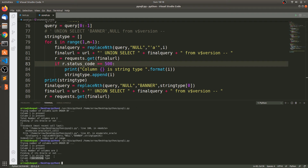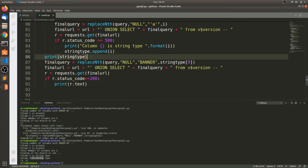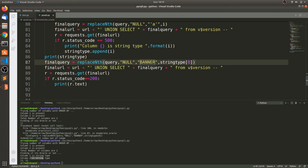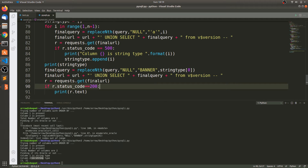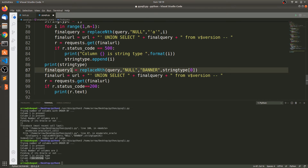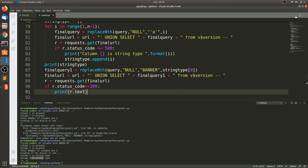We got two columns identified as string type. After printing those string column positions, we are replacing null with the banner column from v$version. There's a small fix needed to the final_query variable. Let's run this again.